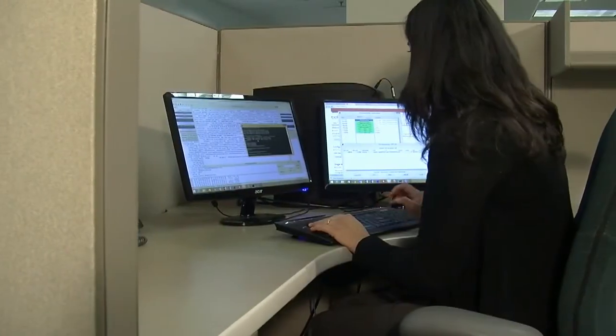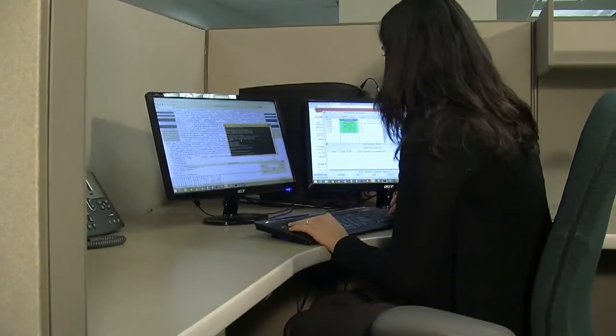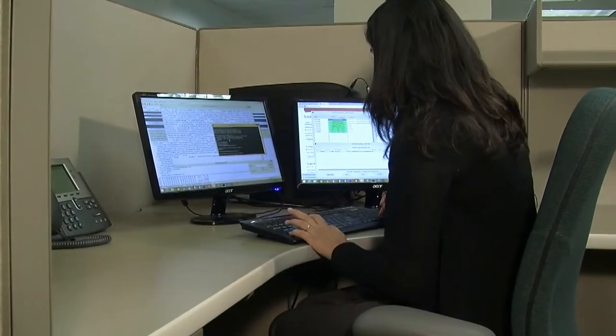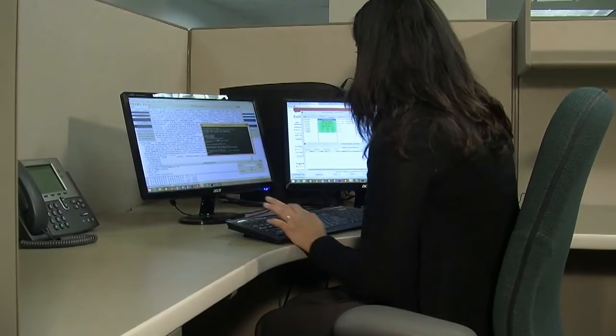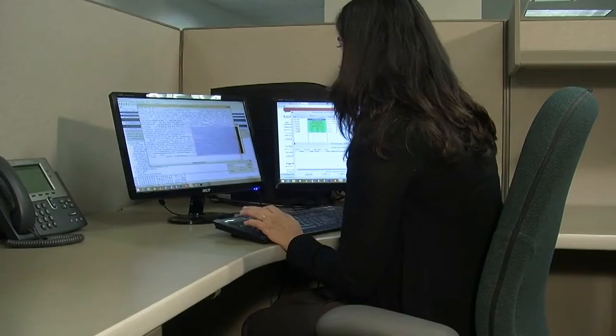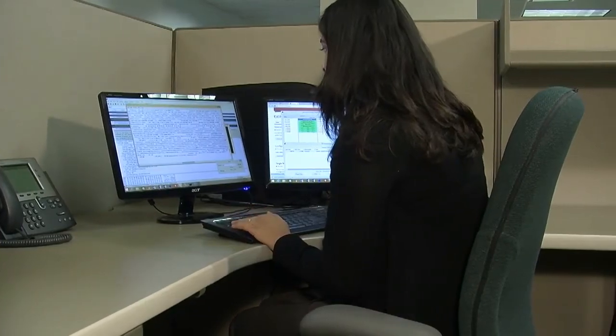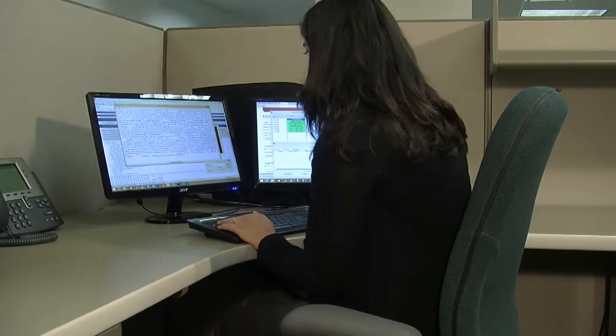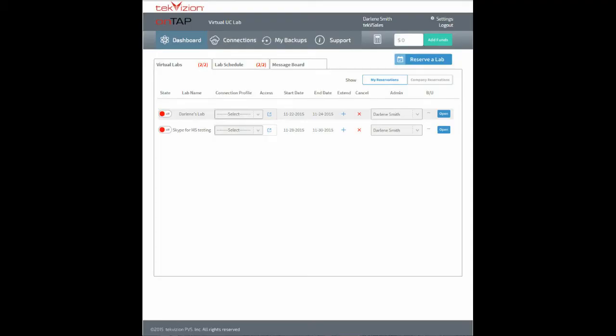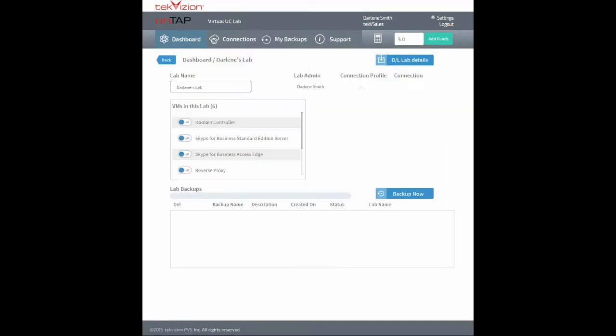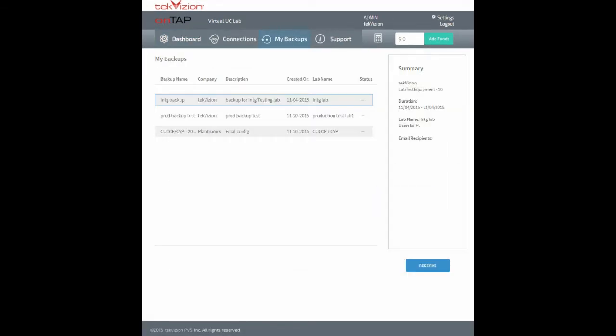Once reserved, the connection to the lab is done through the cloud from the convenience of a PC desktop. As users configure and make changes to their virtual lab environment during the process of development and testing, they can make backups of the exact configuration and later access them through the ONTAP portal.